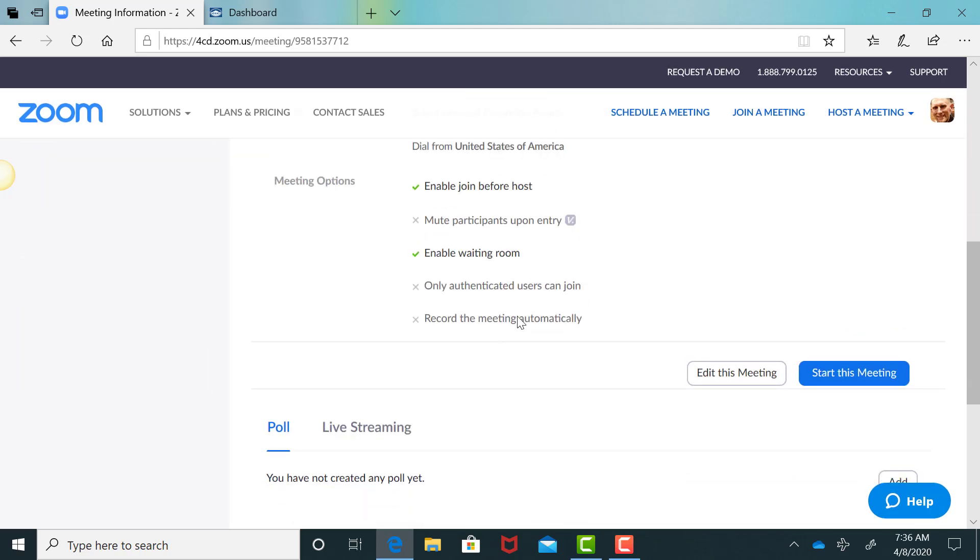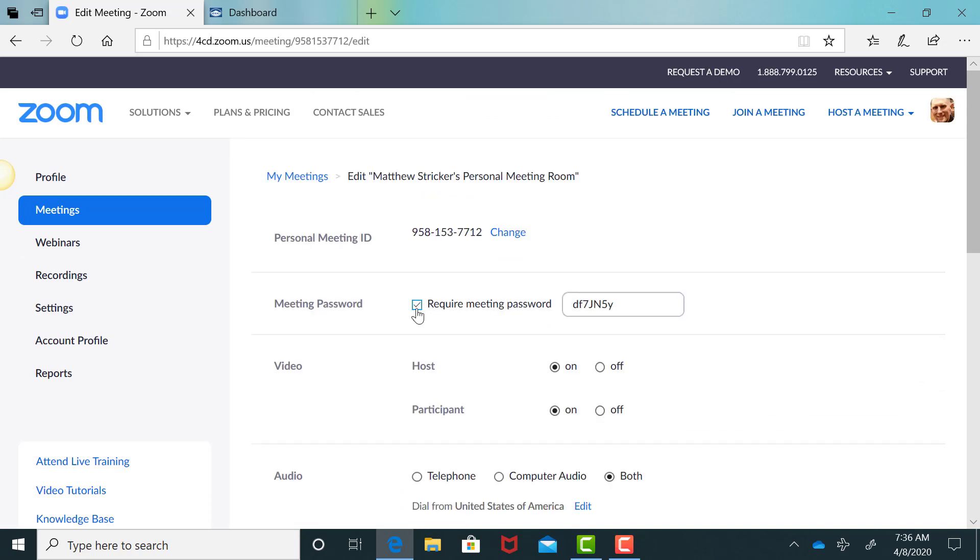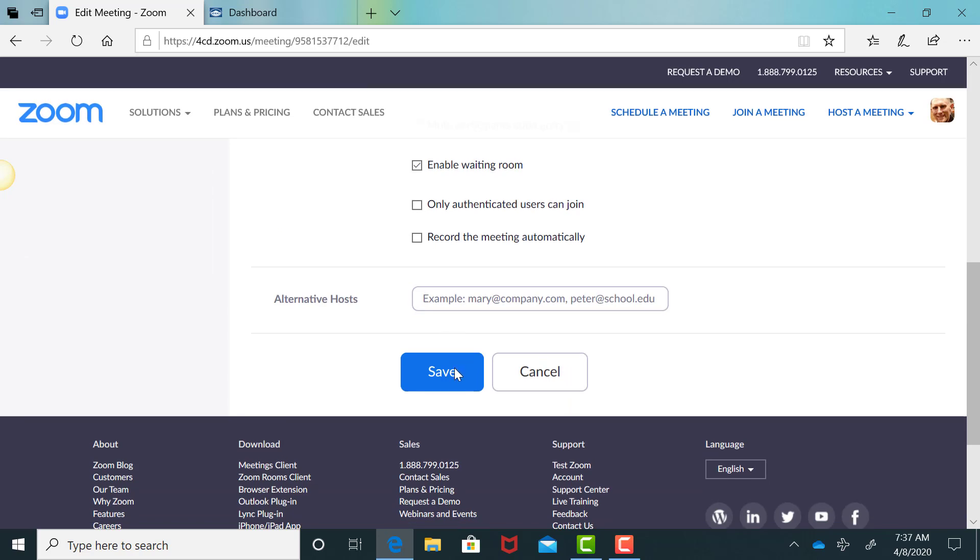So you need to come all the way down here to edit this meeting. And then you need to click on unchecking requiring meeting passwords, scroll down at the bottom and hit save.